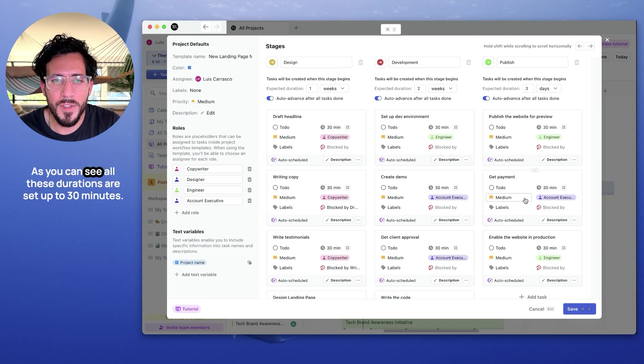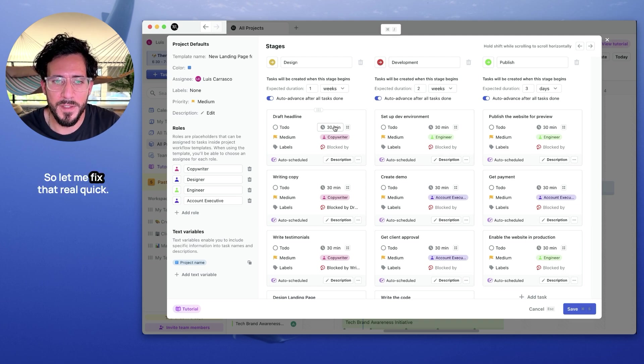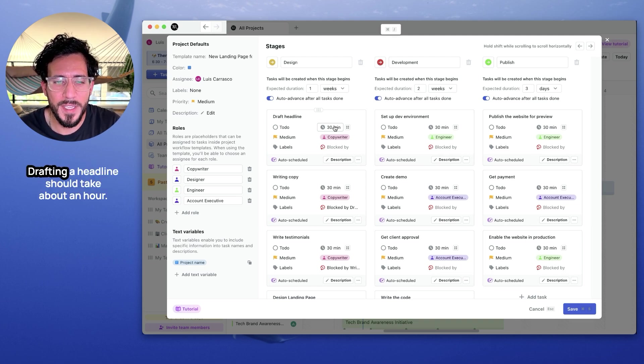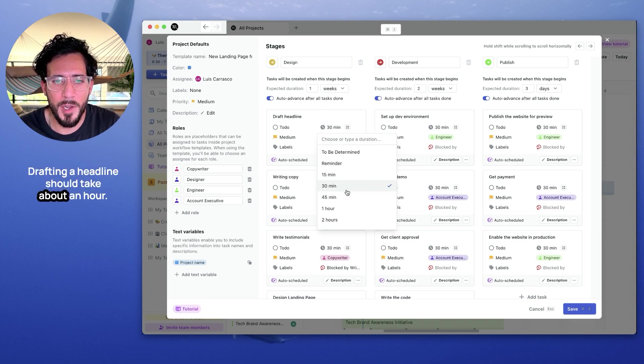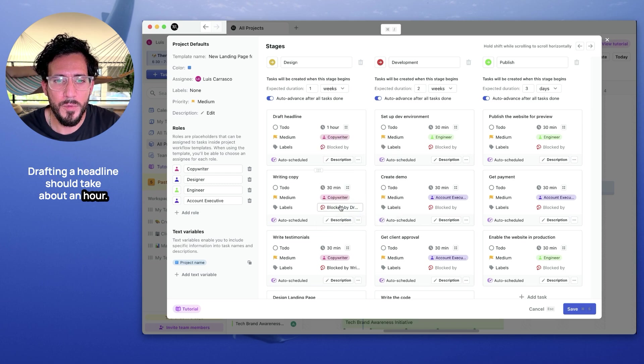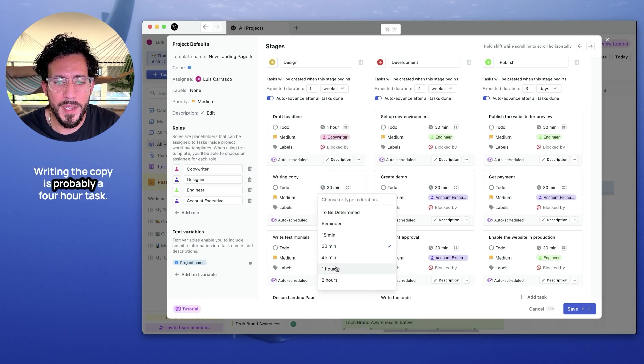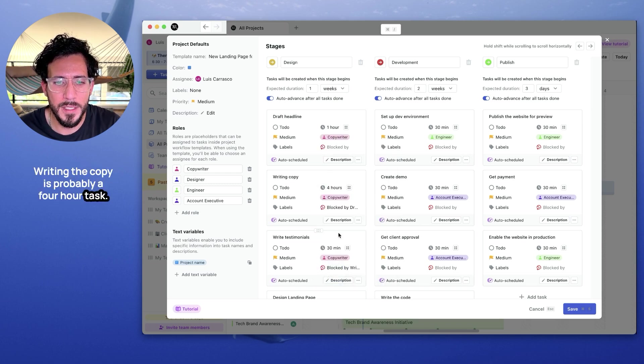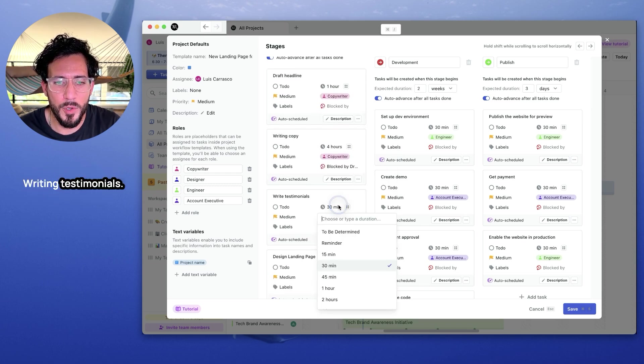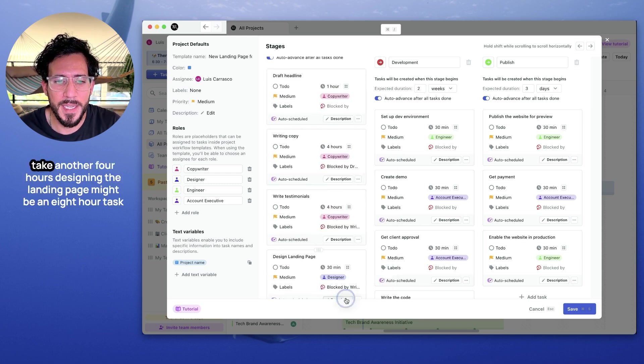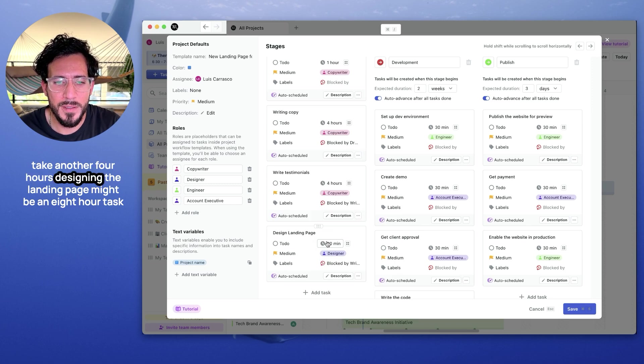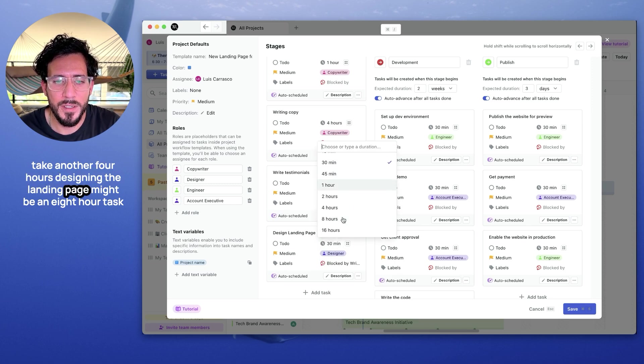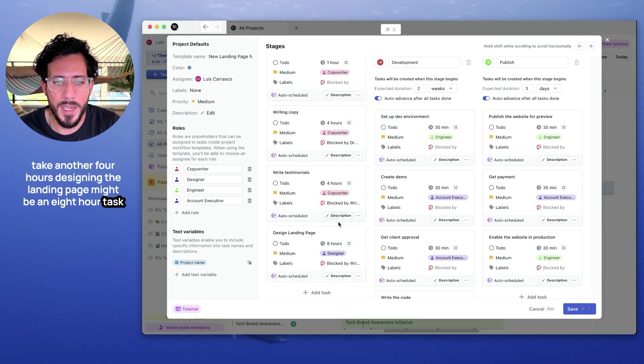As you can see, all these durations are set up to 30 minutes. That's wrong. So let me fix that. Drafting a headline should take about an hour. Writing the copy is probably a four hour task. Writing testimonials take another four hours. Designing the landing page might be an eight hour task.